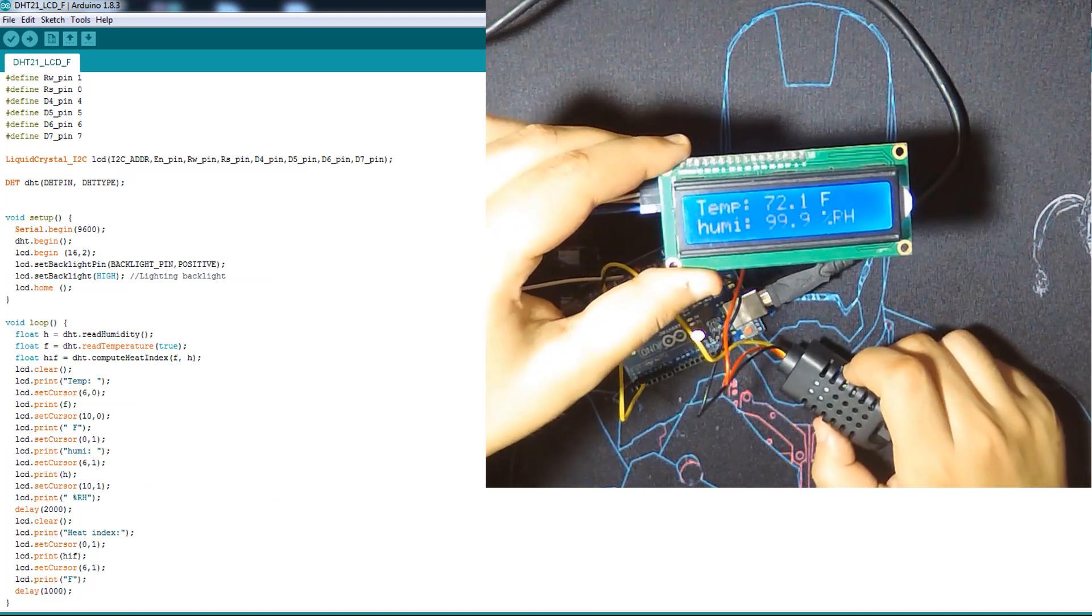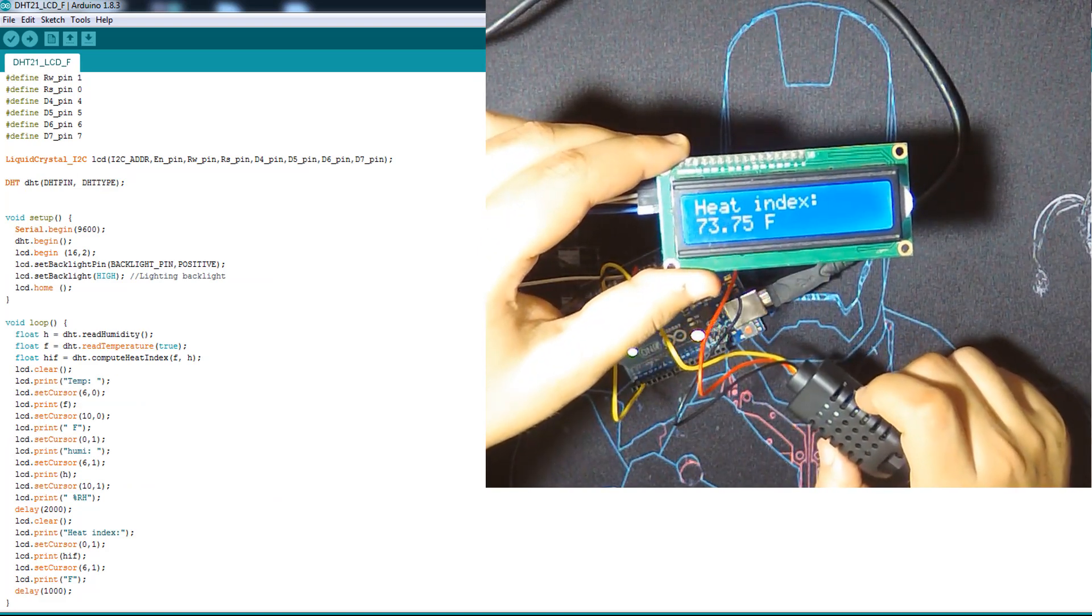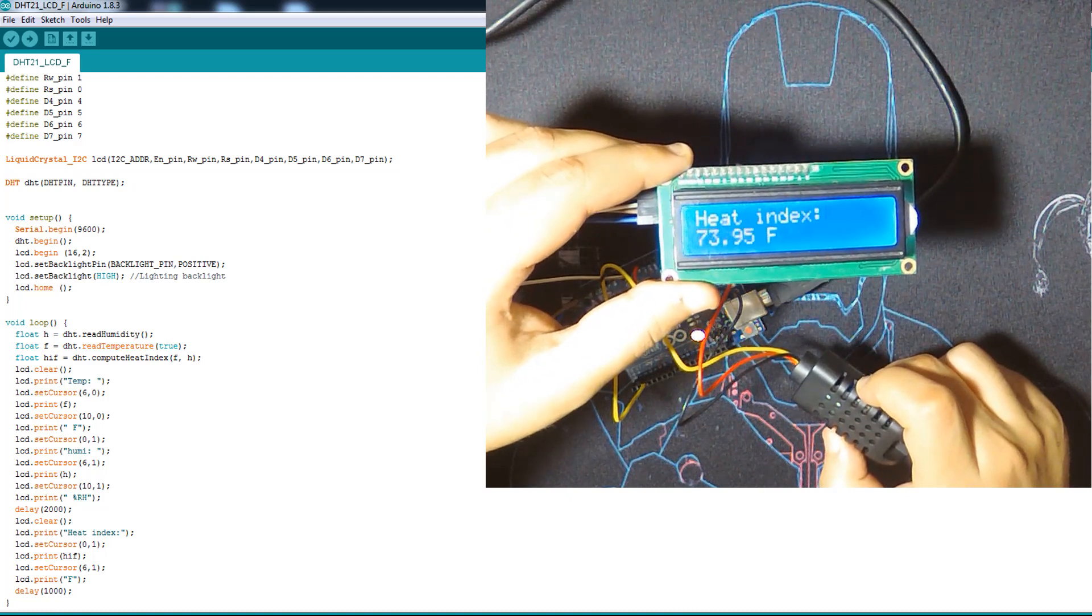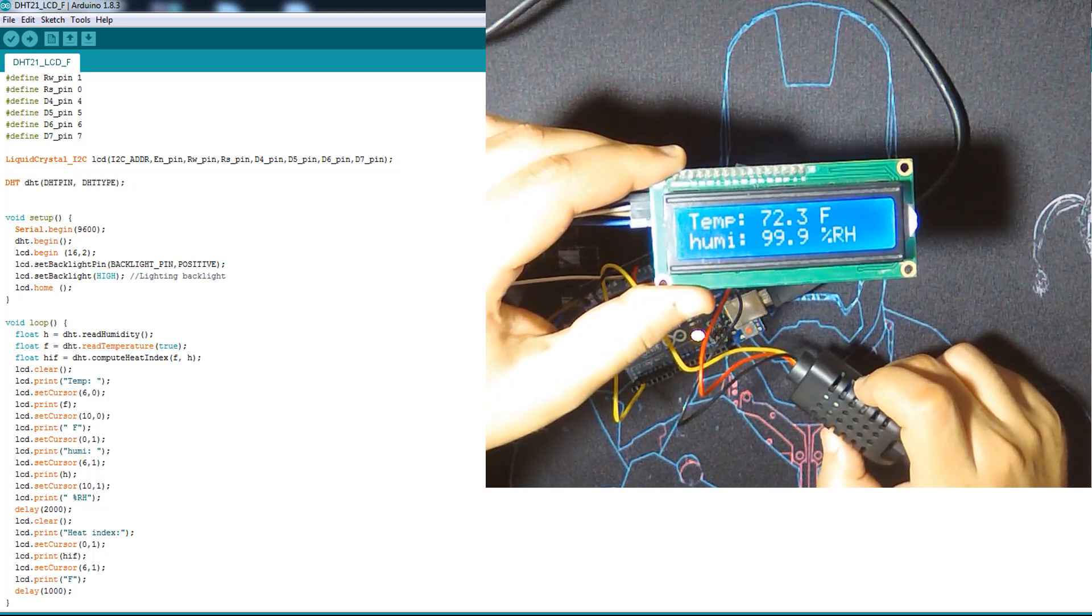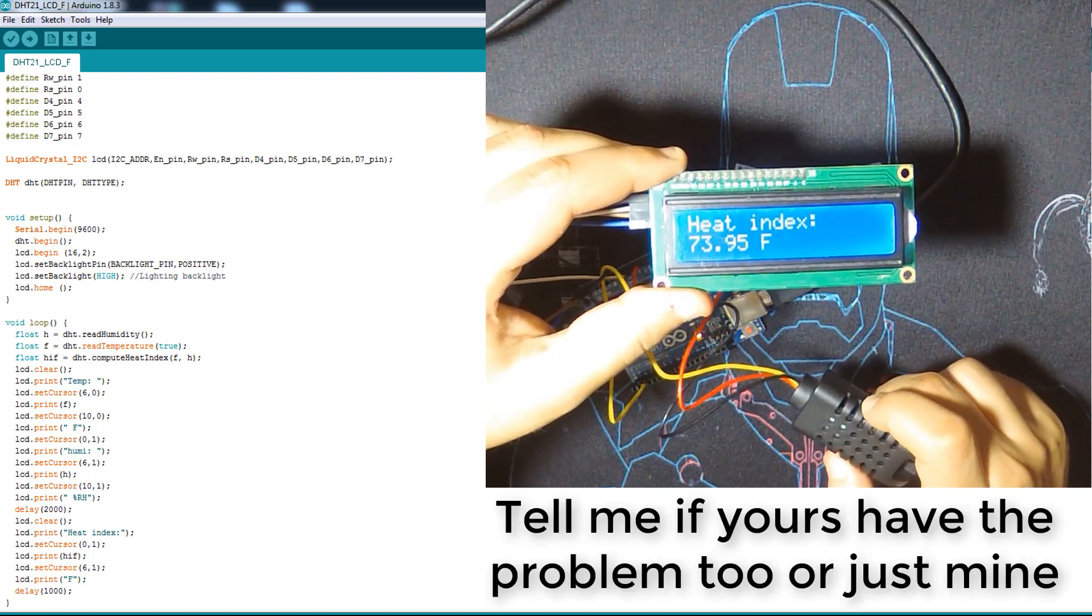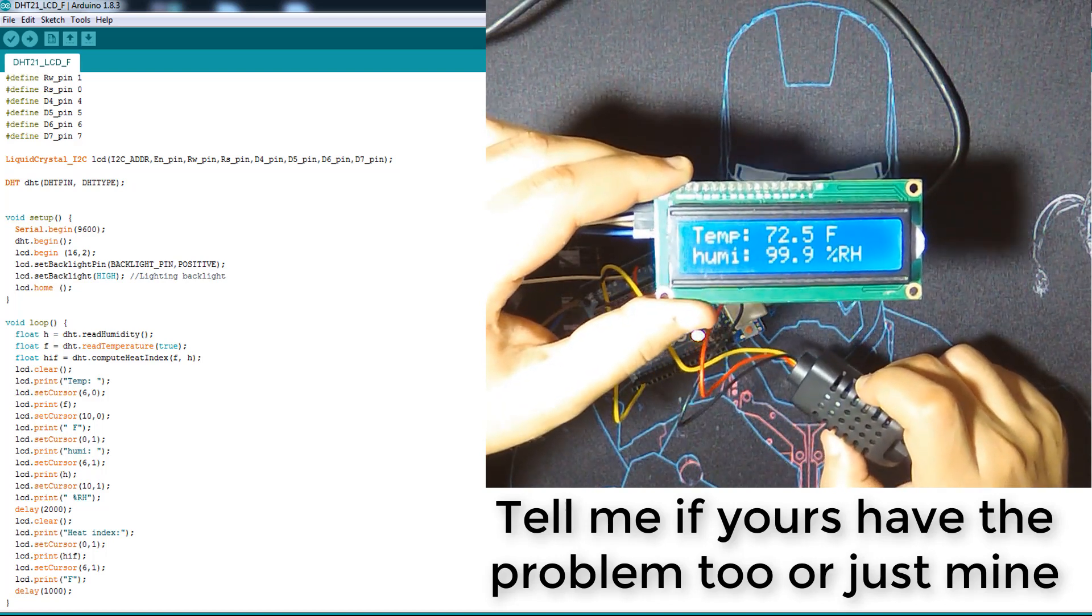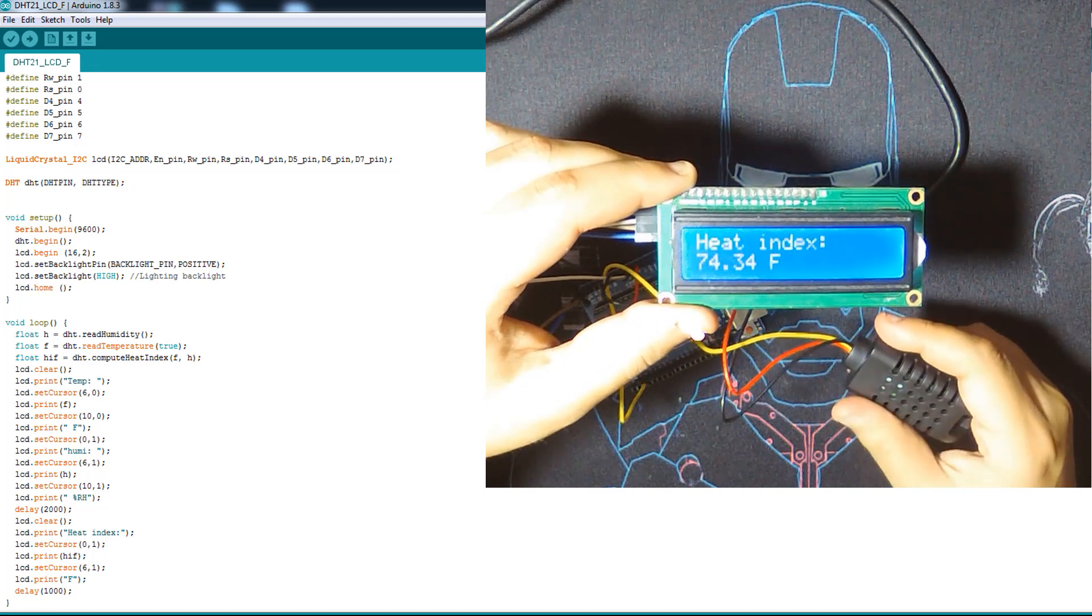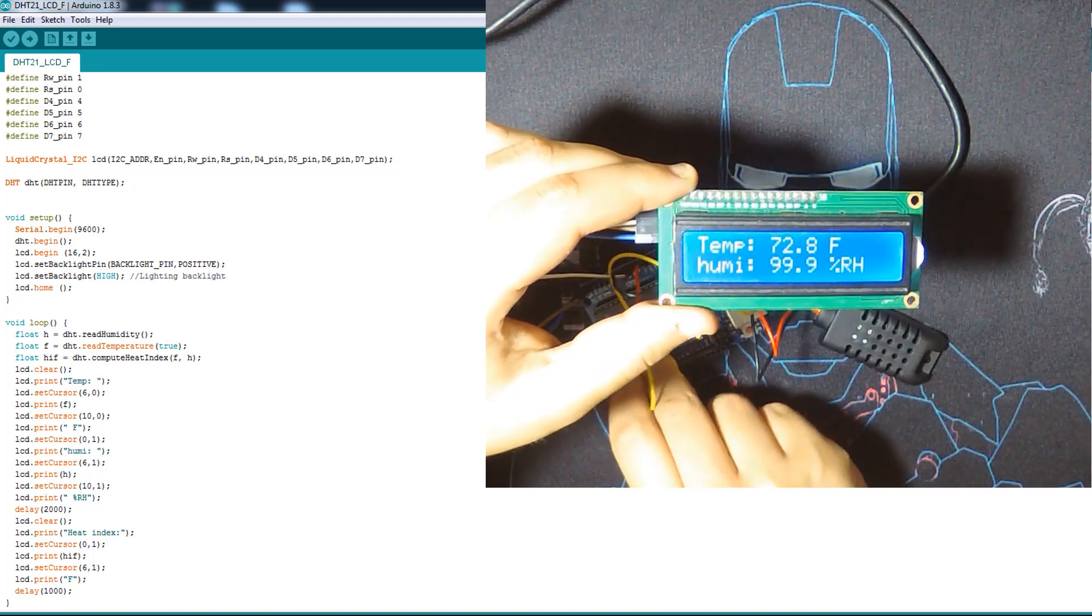So here's the problem again. I just blew a little bit on the sensor and then it goes up humidity up to 99.9%, and it will not go down until like two hours or something. I don't know why I have this problem with this module.